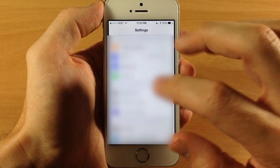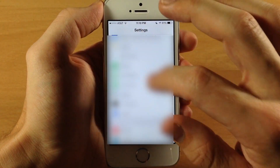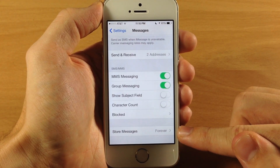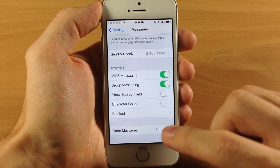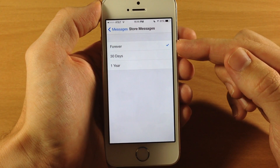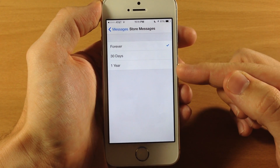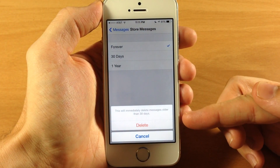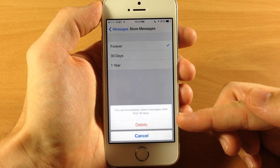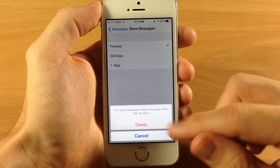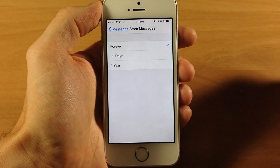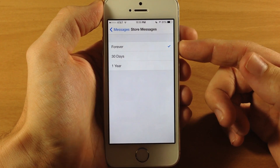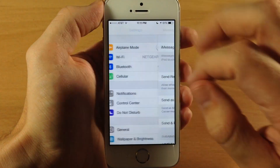If we go back and scroll down to Messages, tap on it and scroll all the way down, there's a new feature that lets you change how long messages are stored. You have three options: Forever, 30 Days, or 1 Year. If you tap 30 Days it gives you a prompt saying it will immediately delete messages older than 30 days. Tap Delete and it removes them completely. If you keep it on Forever, none of your messages will be deleted.